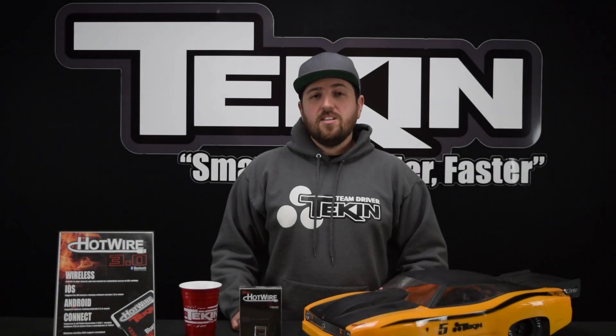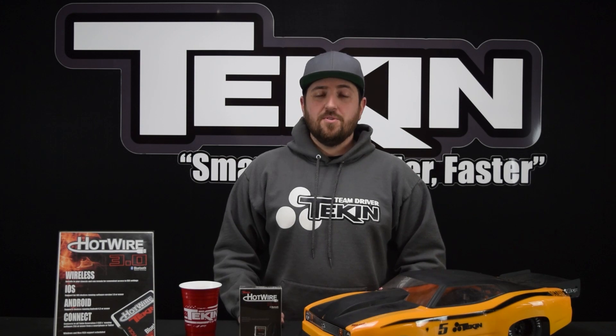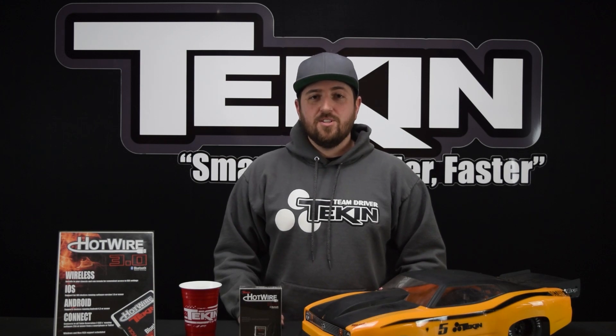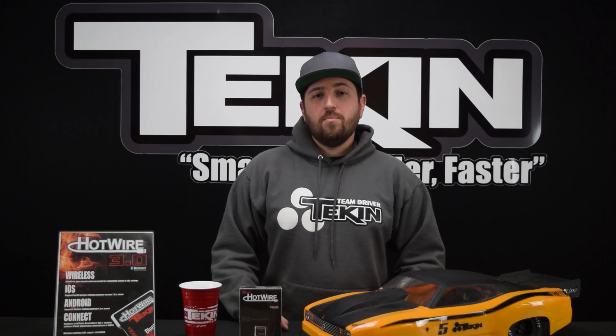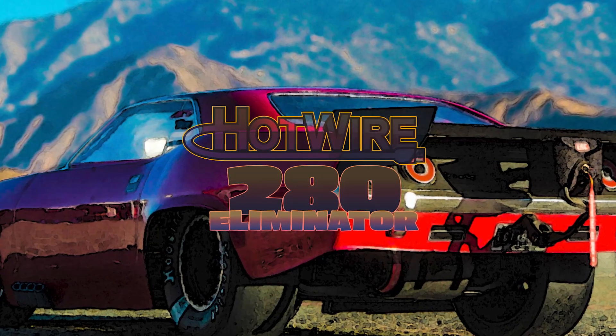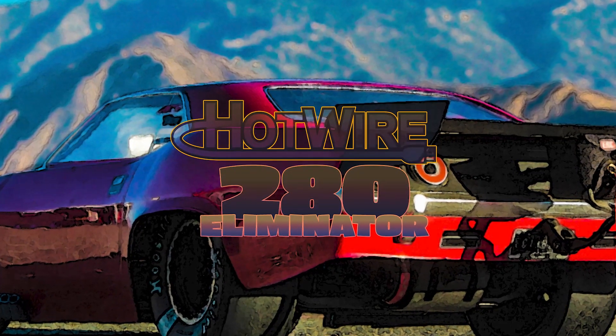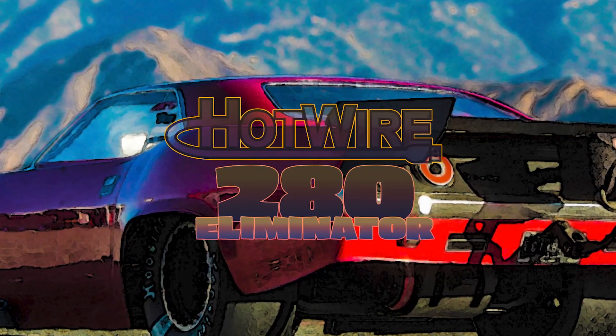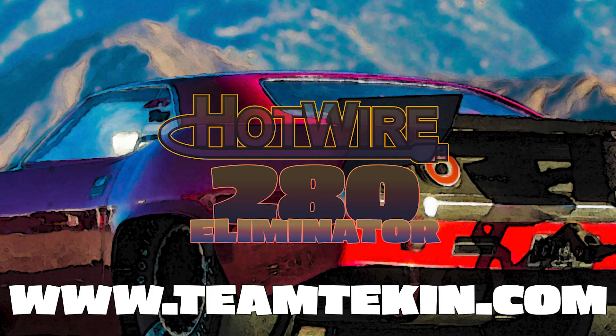Ty Campbell from Team Tekken here and if you're a drag racer I come bearing gifts and you're gonna want to pay attention. We've got a brand new hotwire build available on the Team Tekken website right now for download and it includes V280 Eliminator drag racing software for our ESCs.